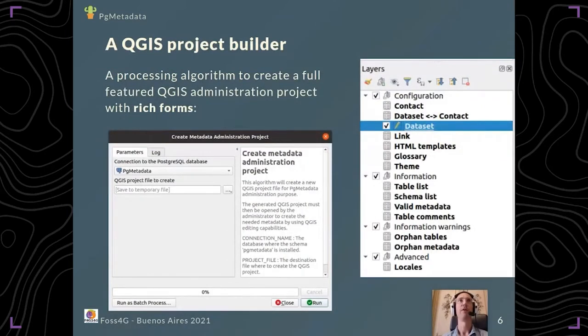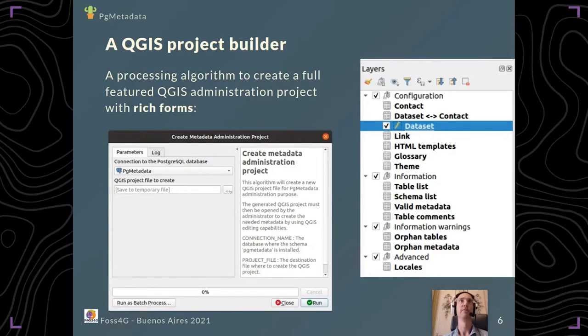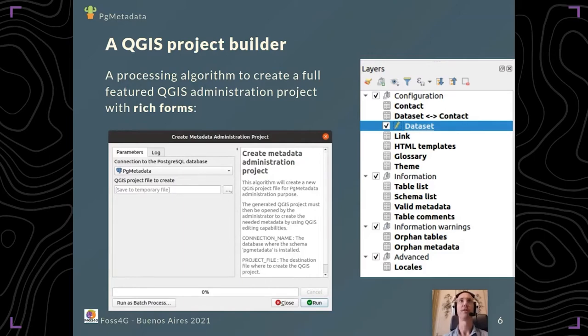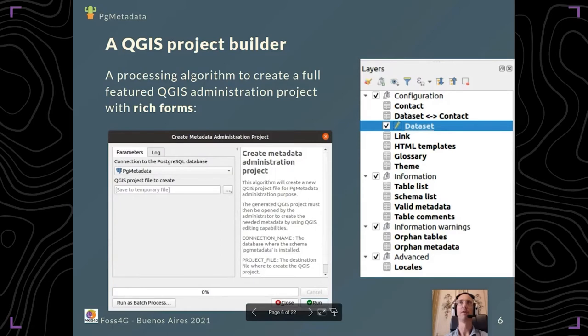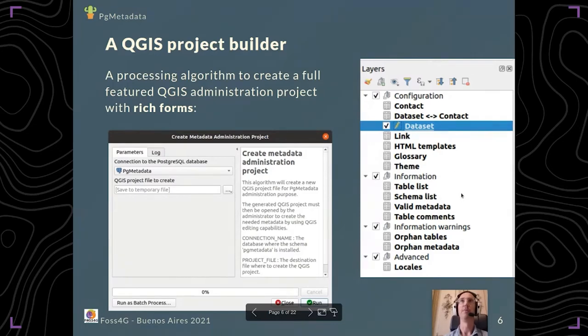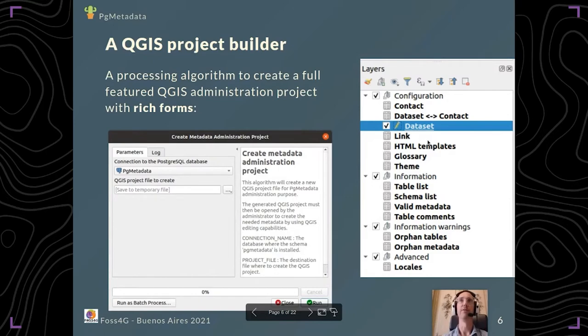You have another QGIS algorithm that creates a full-featured QGIS project to be used as the administration project. It creates a new QGIS project with all the needed layers from the pg_metadata schema to help you edit the contacts, templates, and datasets.